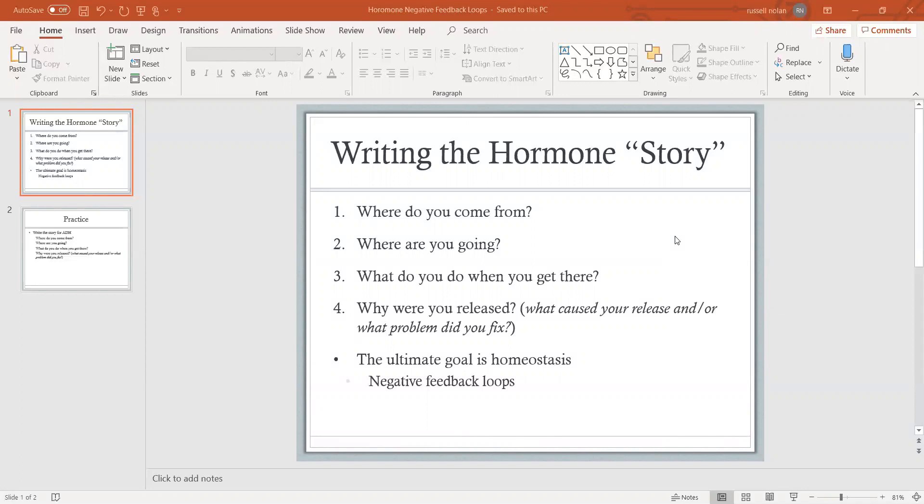Think about the classic rags to riches story: here's a character who comes from poverty, and then he decides that he wants to do something great with his life, so he decides to go to college. What is he going to do when he gets to college? He's going to get a medical degree.